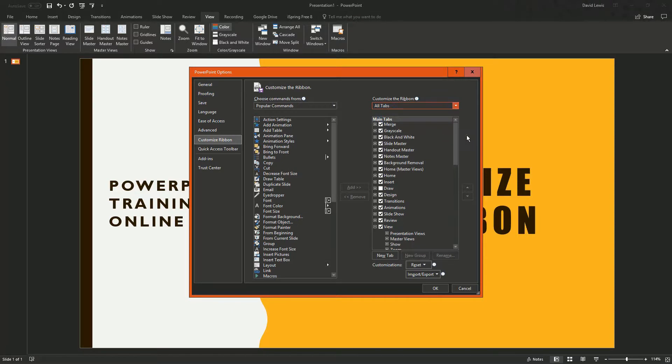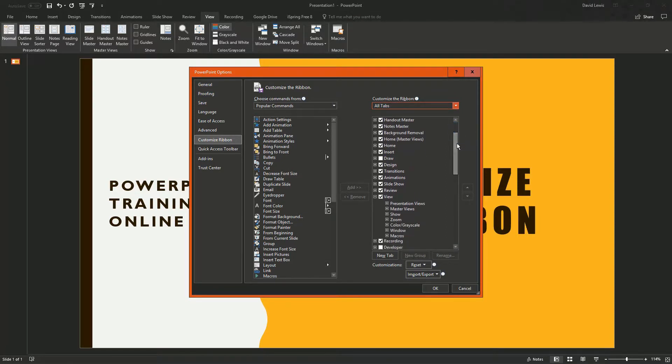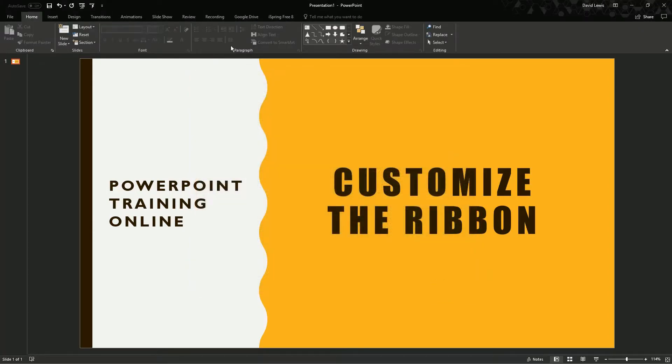So if I just choose all tabs and I scroll down and under the view, if I untick view, press OK.